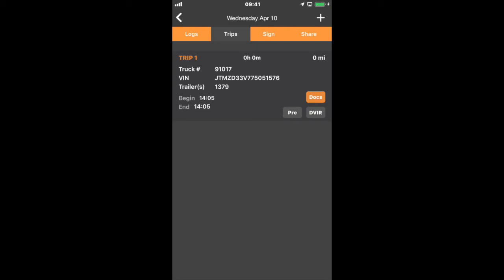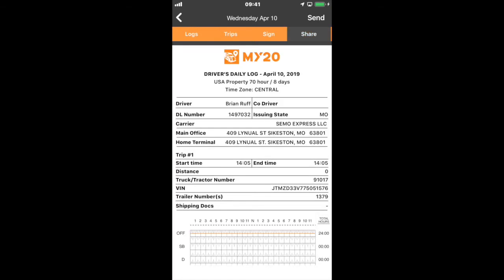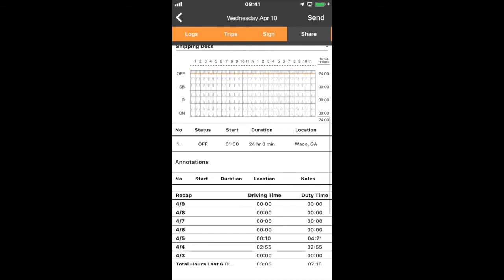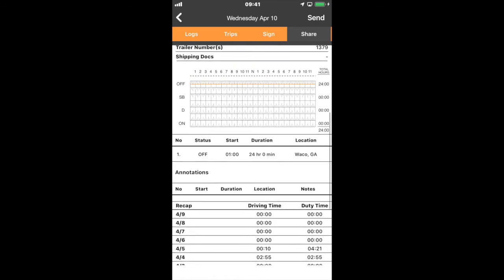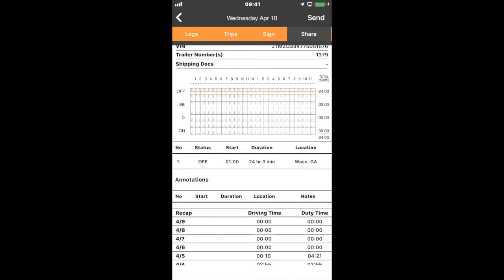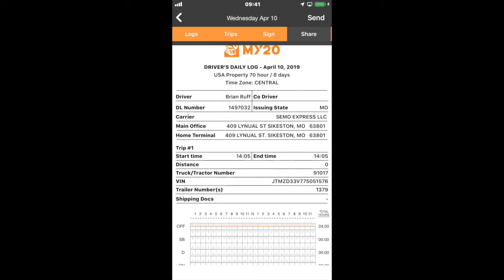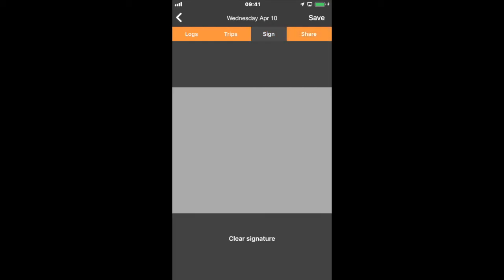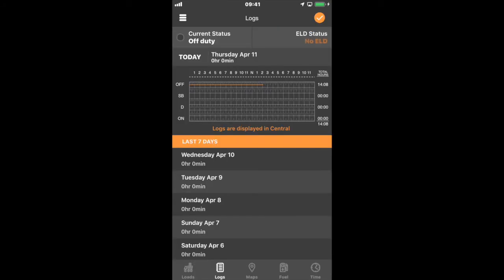All right, at the end, I can look over here at share and it shows all of my information. It shows trip one and start time, end time, all that information. When I sign it, then it will close out the day on today's log.